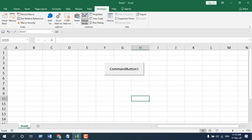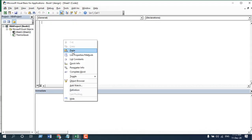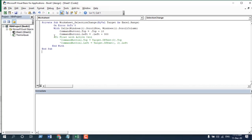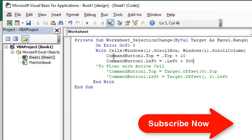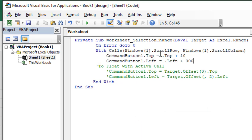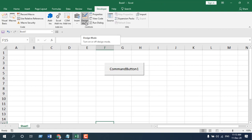Right-click on Sheet1 and click on View Code and write the code. You can see two options in the code. In the first part, I'm going to float the button but keep it in a fixed position — we can determine that position by changing this number. Close the VBE and click on Design Mode to deactivate it.